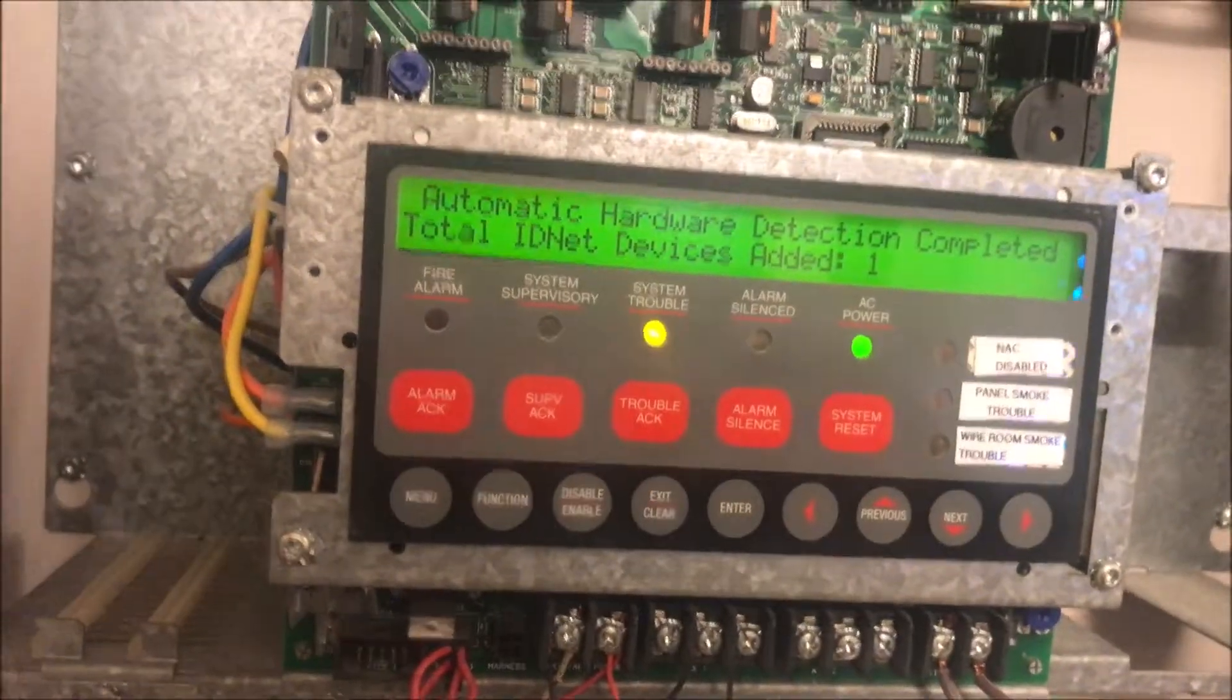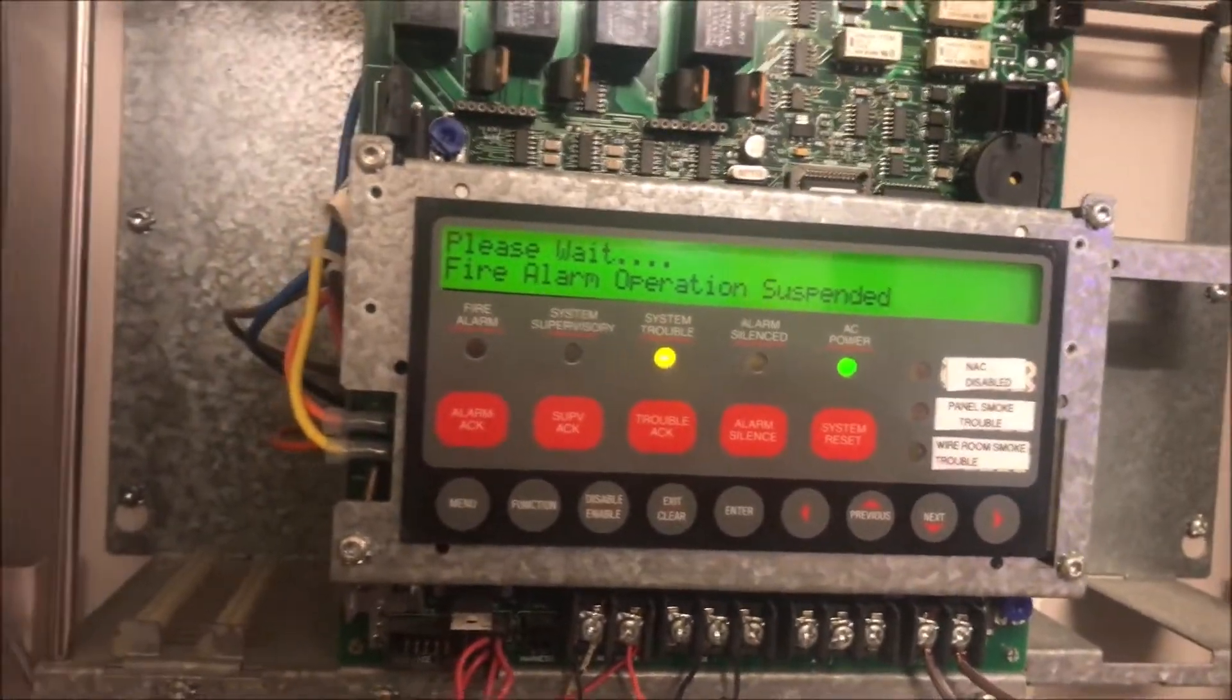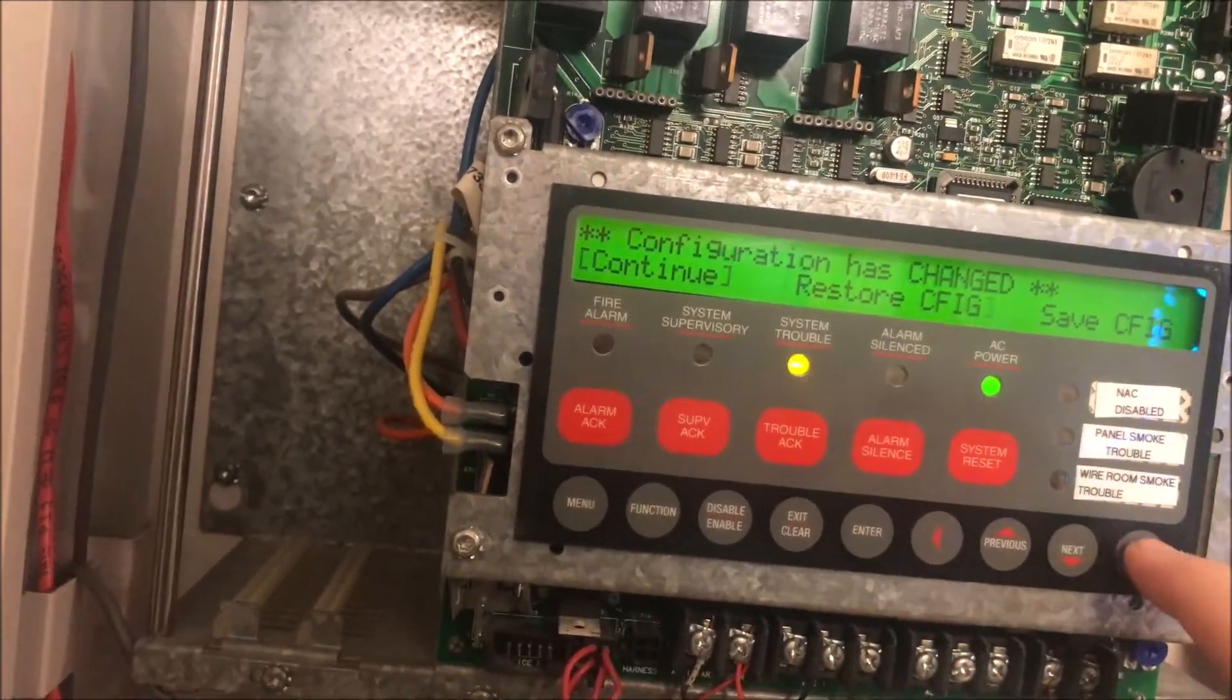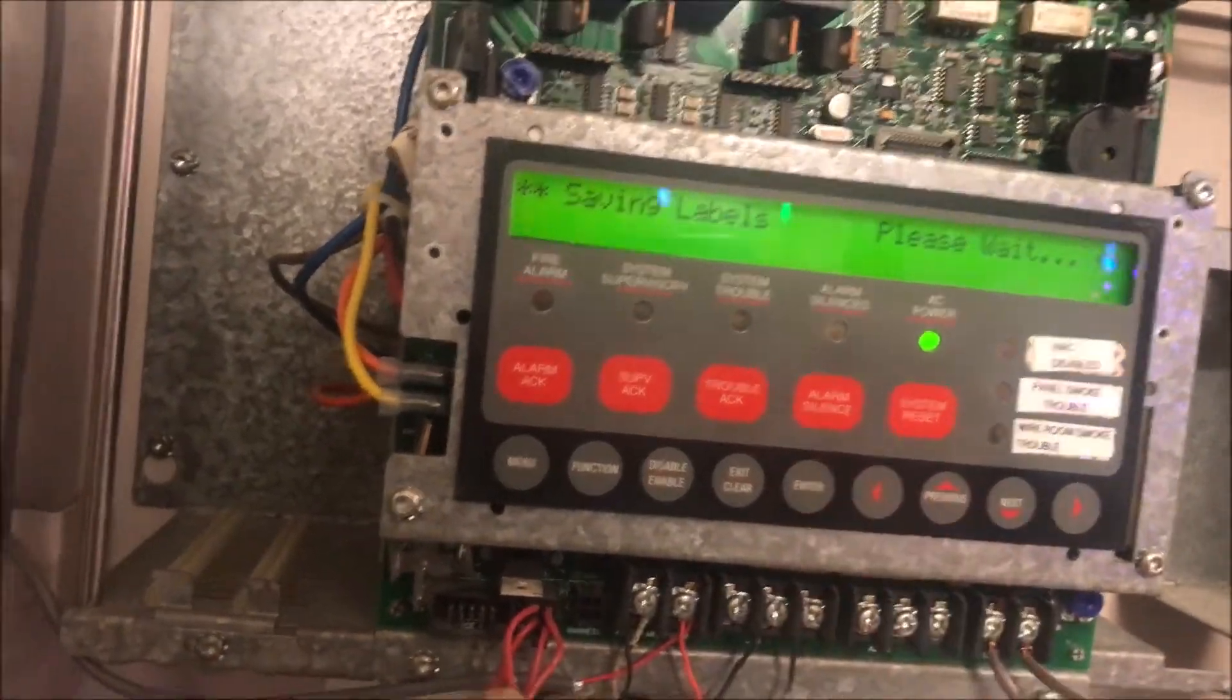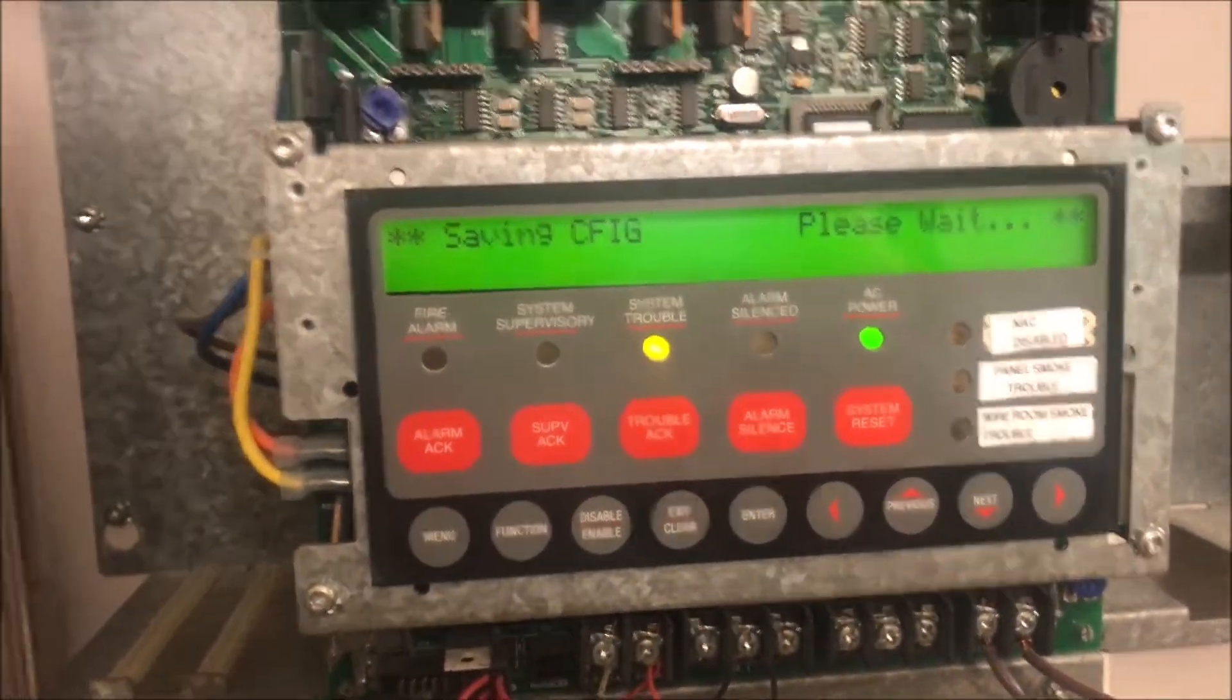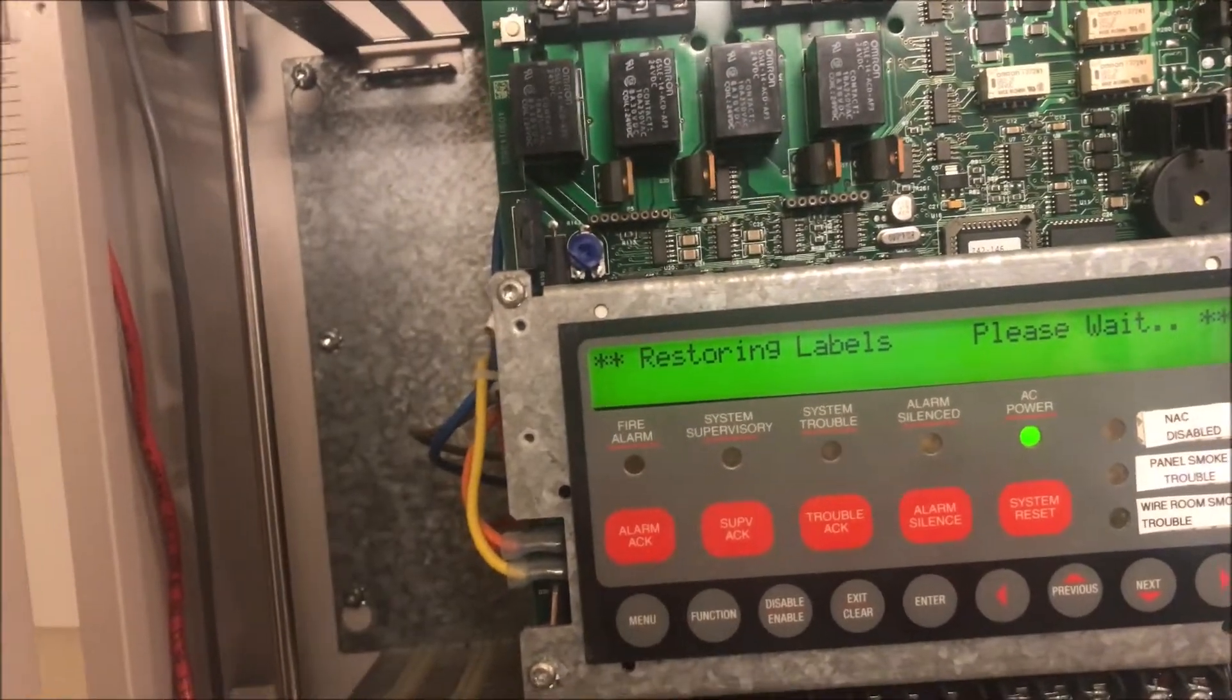That's going to go back on its own. What we are going to do is we are just going to save the configuration. Saving the configuration will now save the point in as a point. Wait for it to save - it will restart the panel and that will clear our service mode trouble.